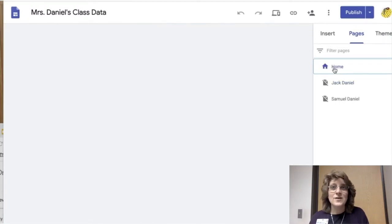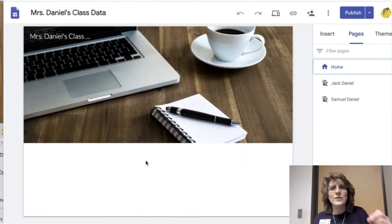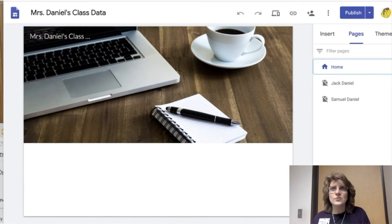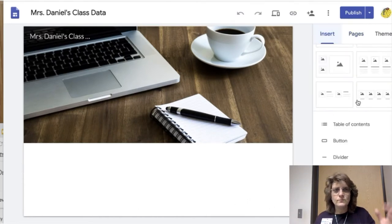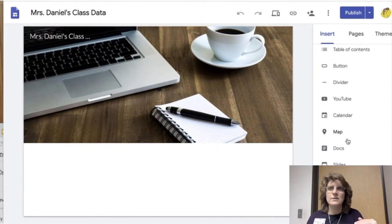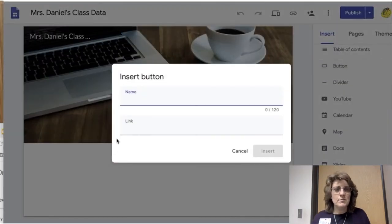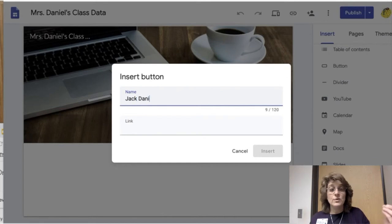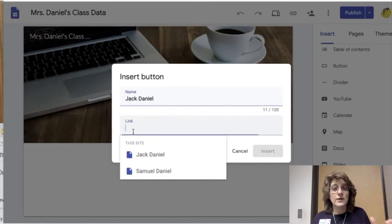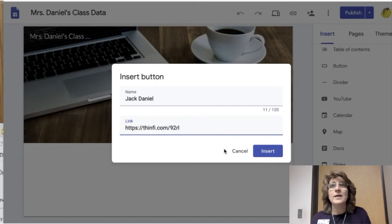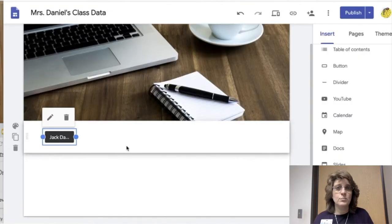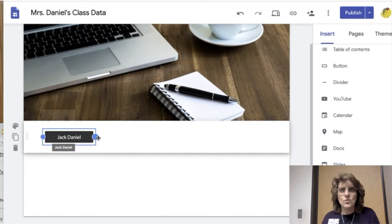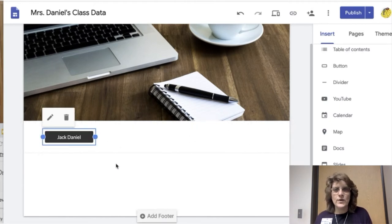So now I'm back on the homepage. And I'm going to insert a button. So I go to insert. Scroll down just a little ways. And I'm going to see button. So click button. And the name of the button, of course, this is Jack Daniel's page. We're going to put Jack Daniel. And I'm going to put that URL that Thinfi gave me. And I'm going to click insert. I'm going to pull that button out just a little bit so that way we can read the whole name on there.